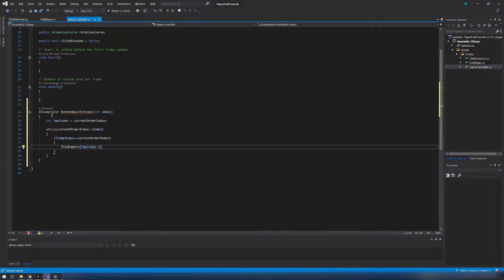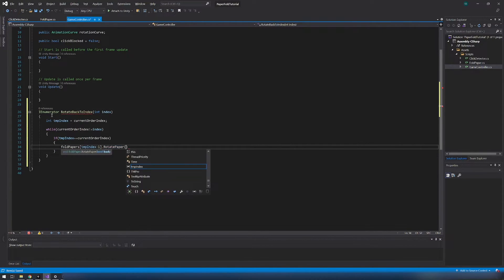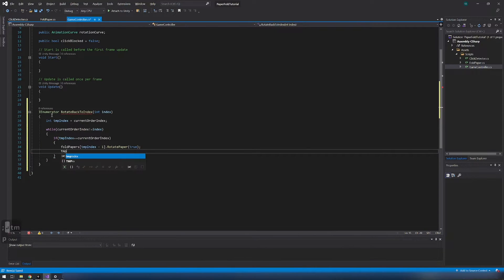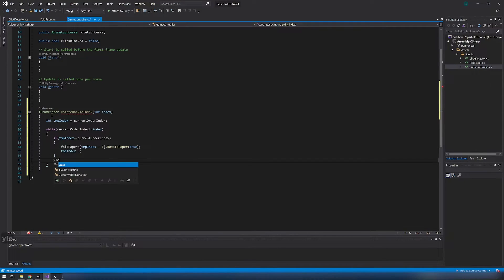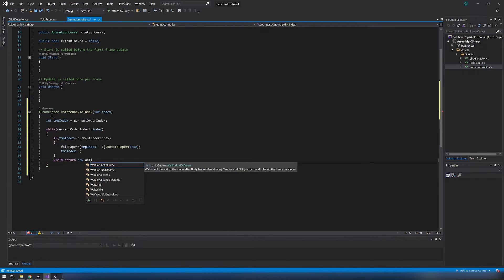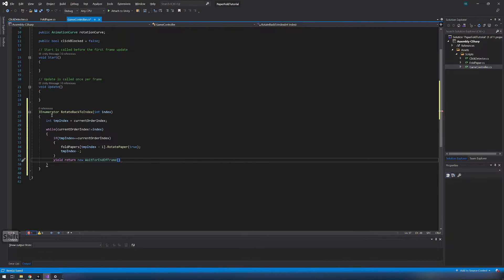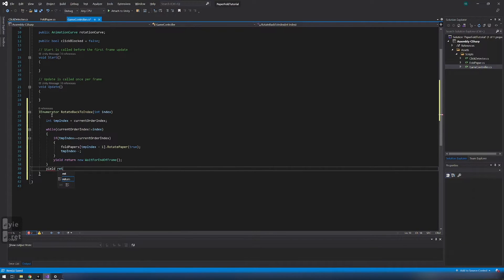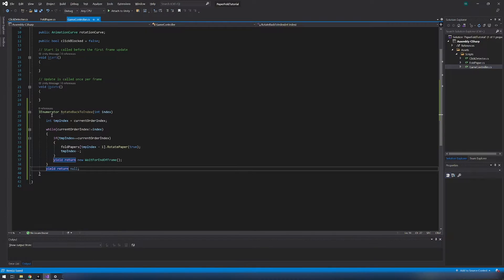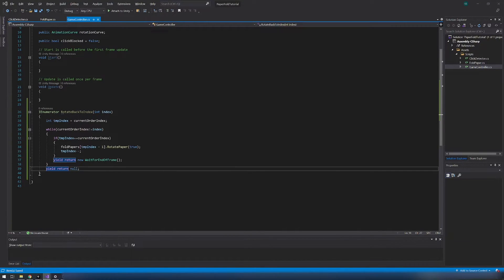When we rotate paper with rotate paper function the current order index gets reduced. So we need to check if the temporary index is the same as the current order index. And repeat that until the current index is equal as desired index. Then we rotate paper and decrement temporary index.